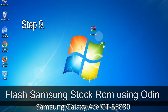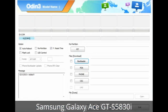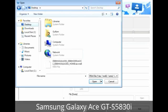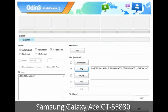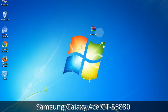Step 9: Once your device is detected by Odin, click on the PDA button and select the .tar.md5 file that you have extracted. If the firmware package had multiple files, click on the PDA button and select the file with 'PDA' in its name. Click on the Phone button and select the file that has 'modem' in its name. Click on the CSC button and select the file with 'CSC' in its name. Skip any files not found in the package. Make sure you do not mess up the checkboxes.